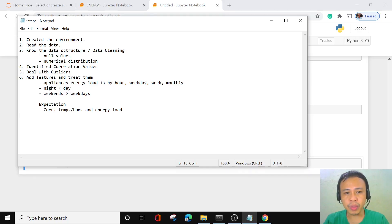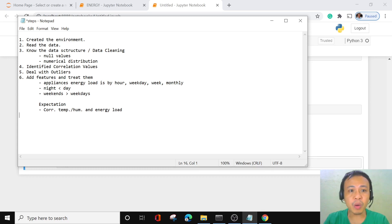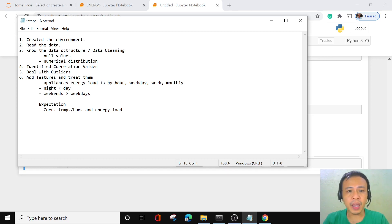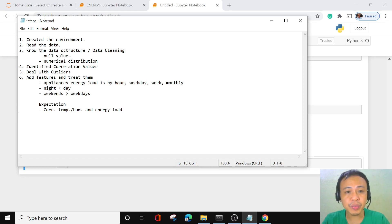Before we continue with our new lesson, let me first review the different steps that we have undertaken so that you would be able to follow through our machine learning project. First, we created our new environment, then we read the data, we learned how to understand the data structure, we cleaned the data, we identified the null values, and we also studied the different numerical distributions of our different variables.